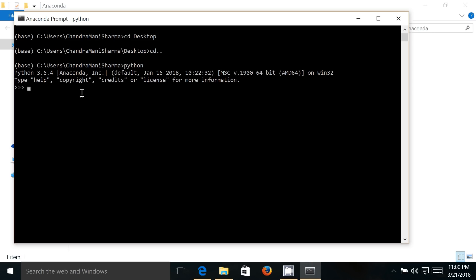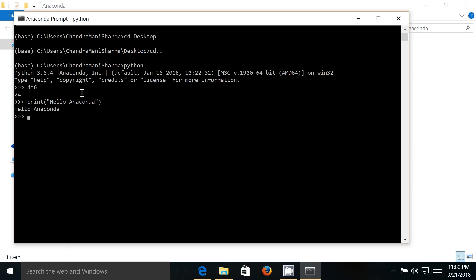prompt and you can write any sort of Python statements here. You can do simple arithmetic here, so it is performing the basic arithmetic, and you can perform here any valid statement of Python. Suppose you just want to print, then instead of printf it should be print 'hello anaconda' and it is printing this statement.